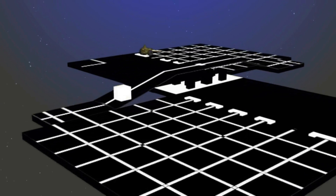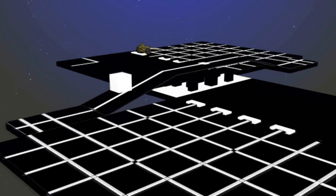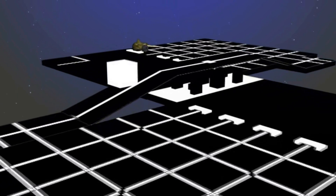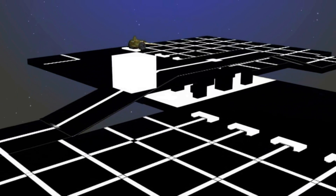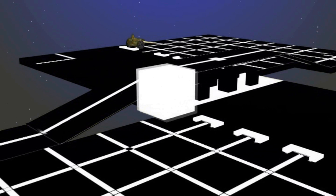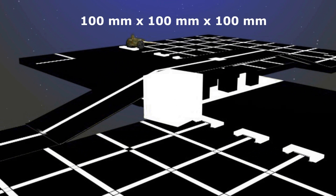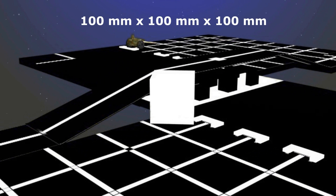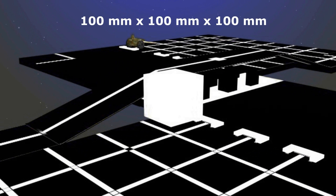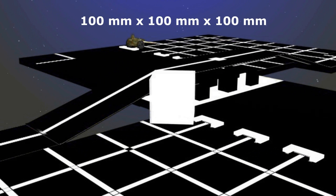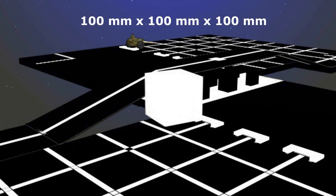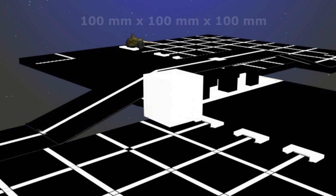Block type A, or intruder block, will have all its sides white and will be placed randomly in the grid. Dimensions of this block are 100 millimeters × 100 millimeters × 100 millimeters.